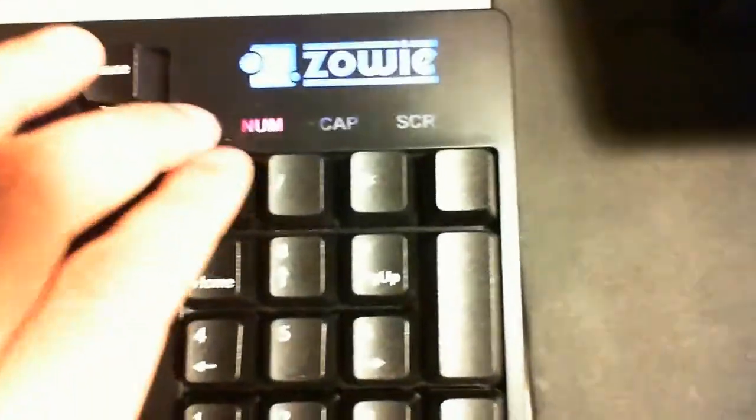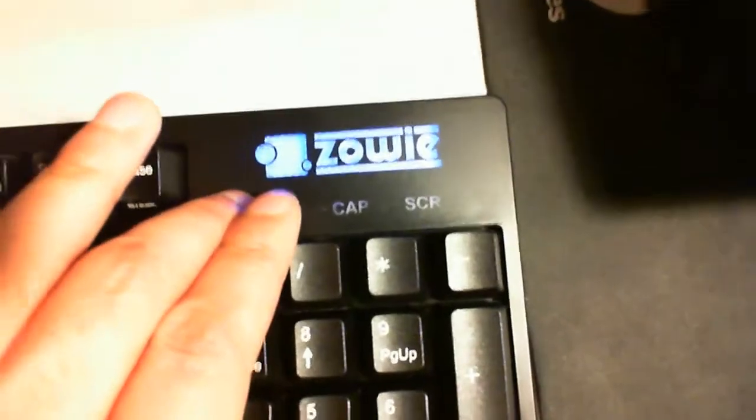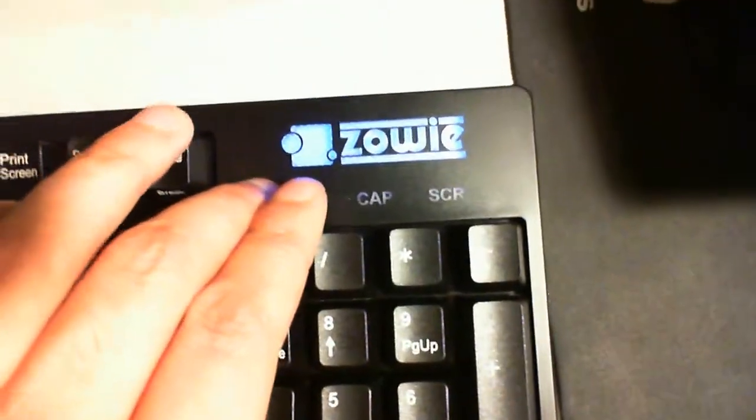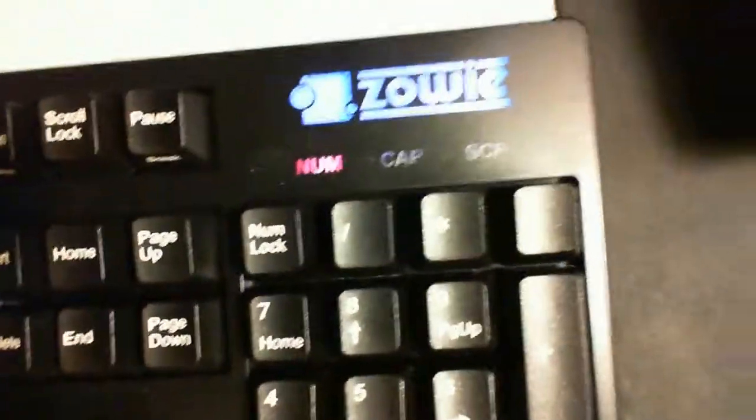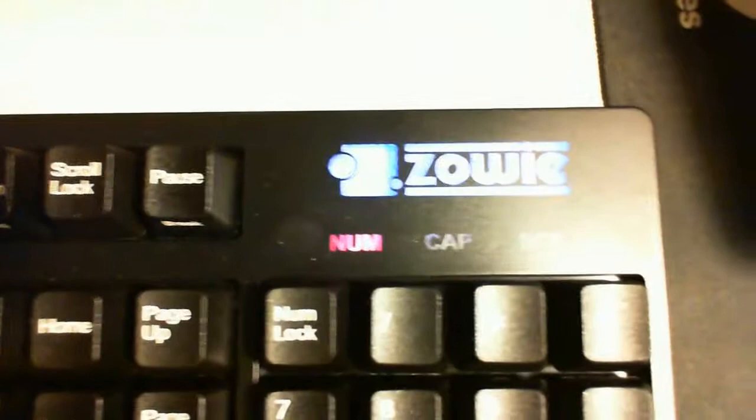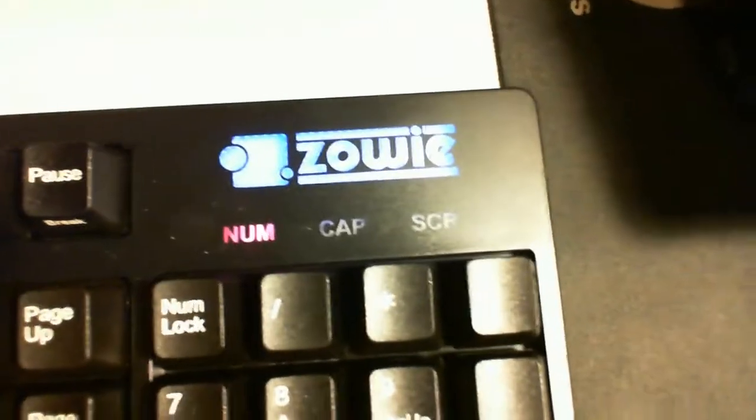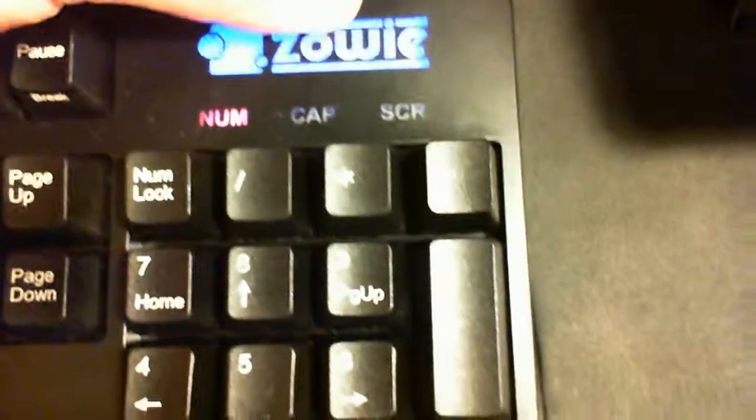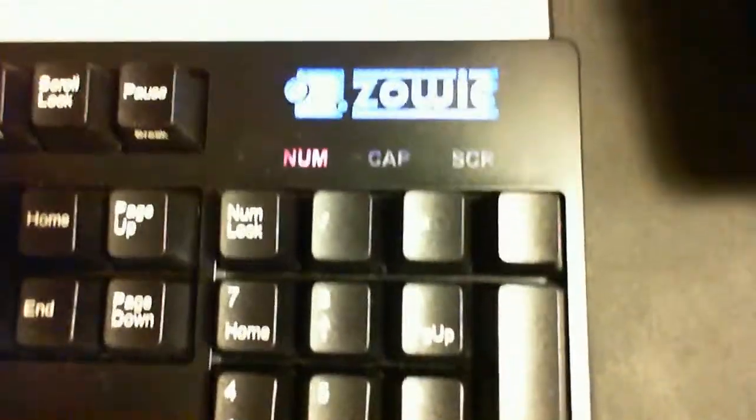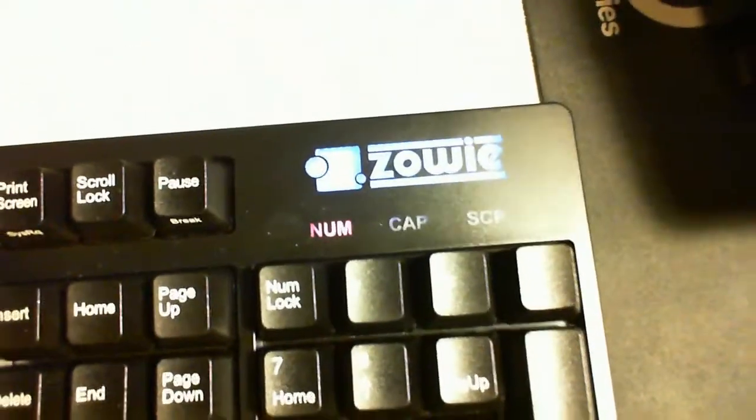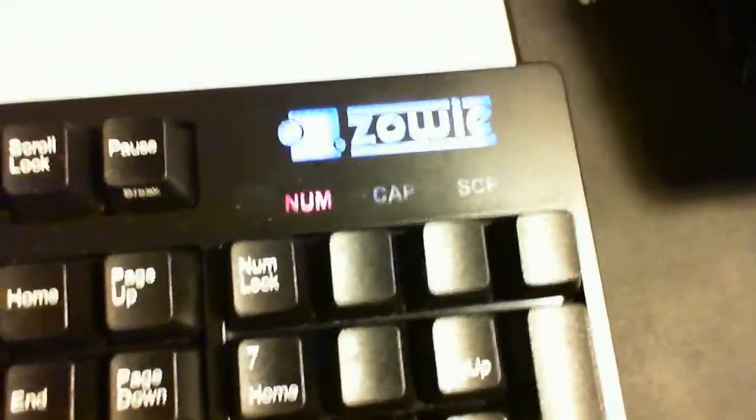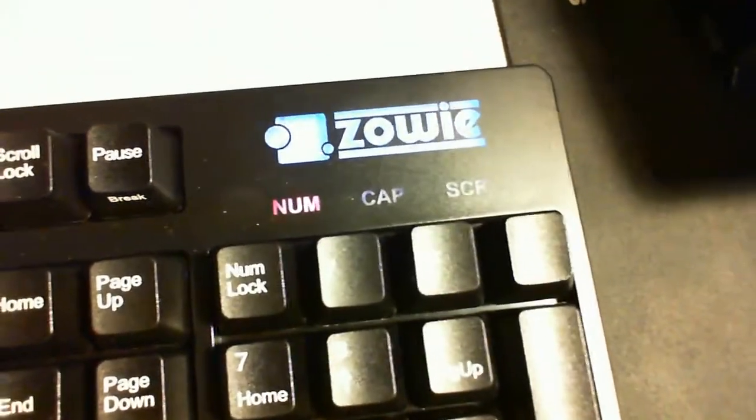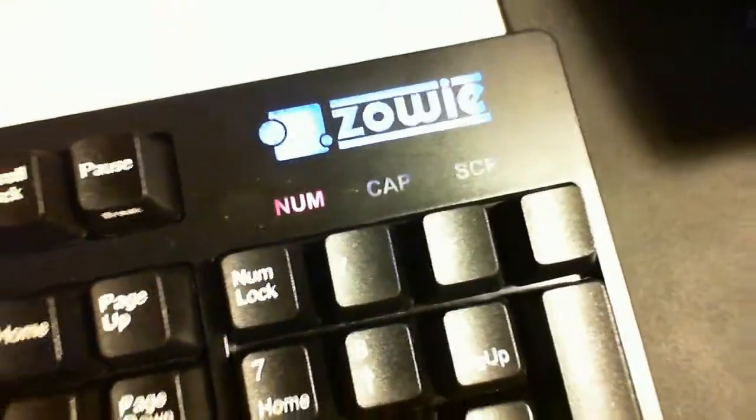And what else? Oh, and the Zoey logo color had changed. But it kind of sucked because there's only two colors that you can change to. Which most keyboards you could actually change to multiple colors. Red, blue, purple, whatever color you want. Like Razer, Razer keyboards does that.